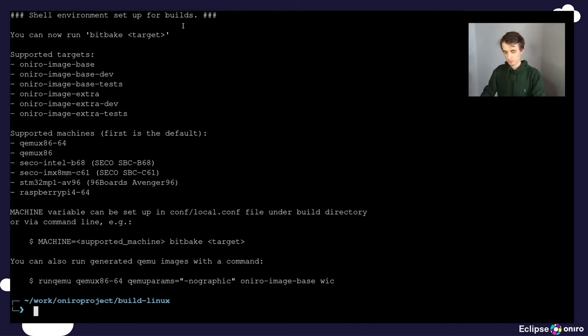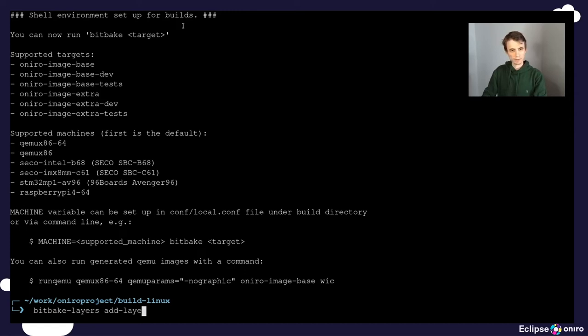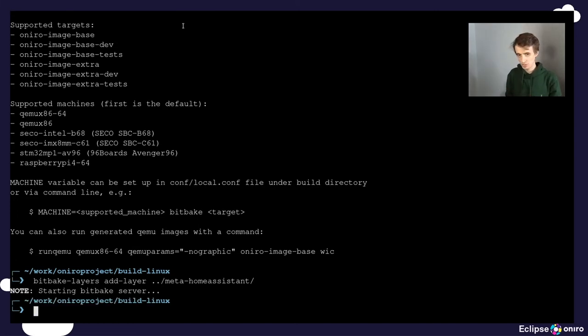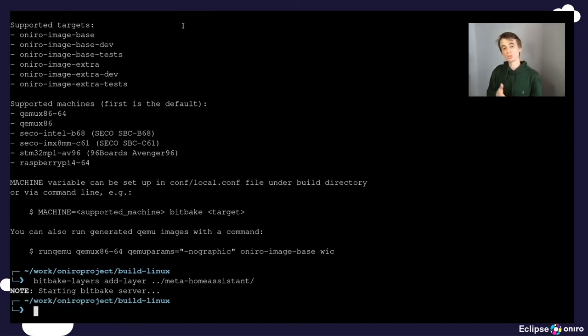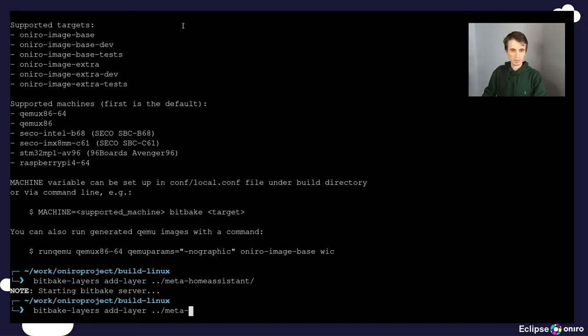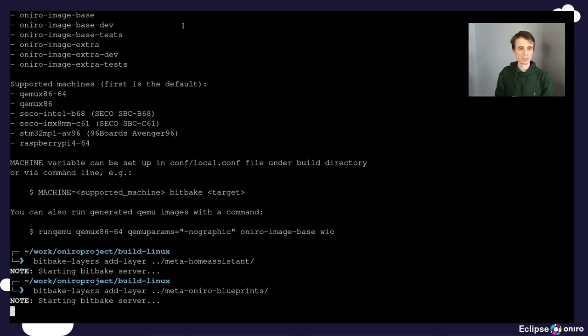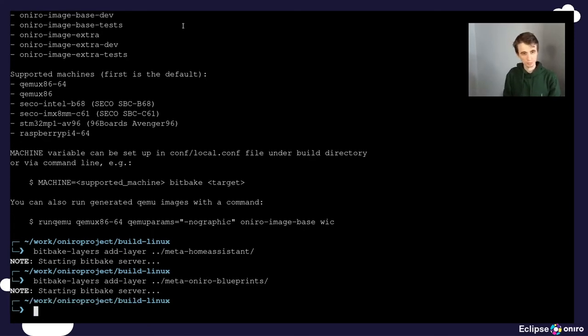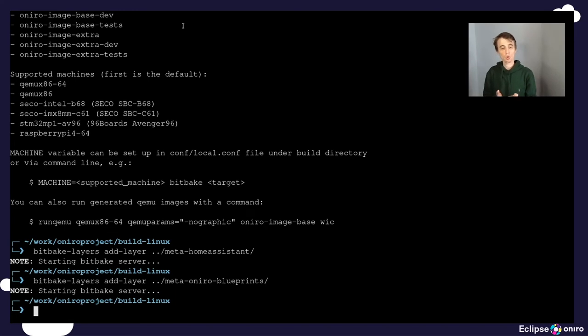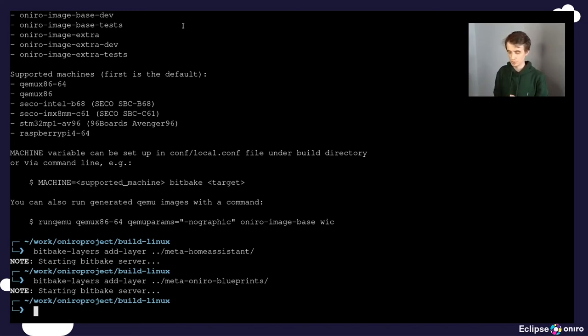The first layer is the meta home assistant. This is because the meta home assistant is a dependency to the meta oniro blueprints. So now that we have the dependency satisfied, we can add meta oniro blueprints as well. So now the configuration of the build has access to all the metadata for the blueprints.